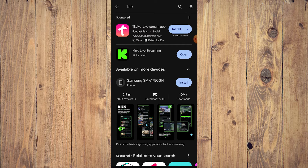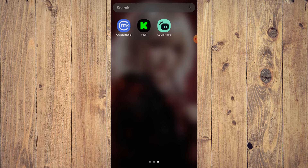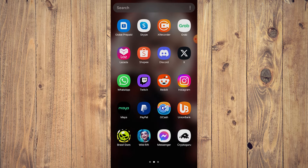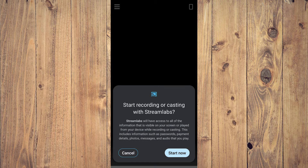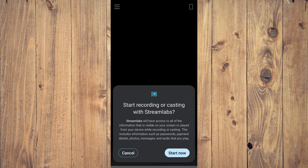Once you have both apps, as you can see we have Kick and Streamlabs. Make sure that if you're doing IRL streaming, your camera is ready. If you're streaming games, make sure you already have them installed — for example, here we have Wild and Brawl Stars. Now let's go to Streamlabs first.